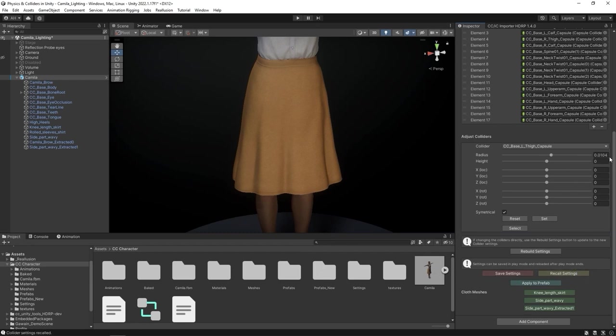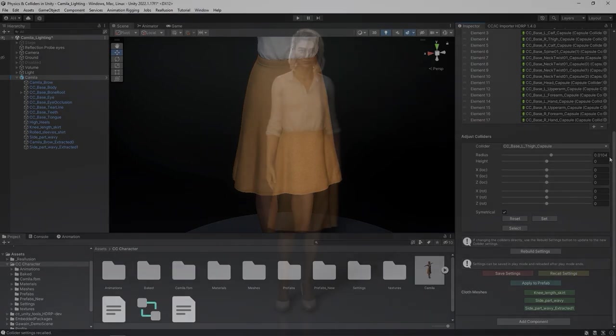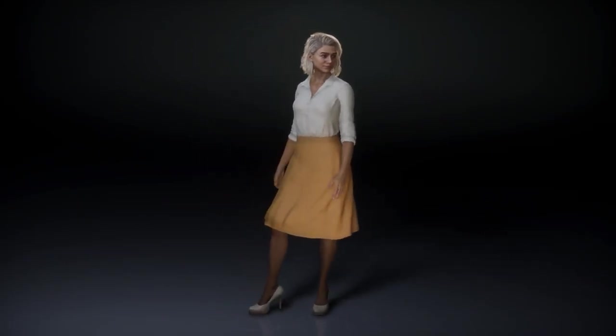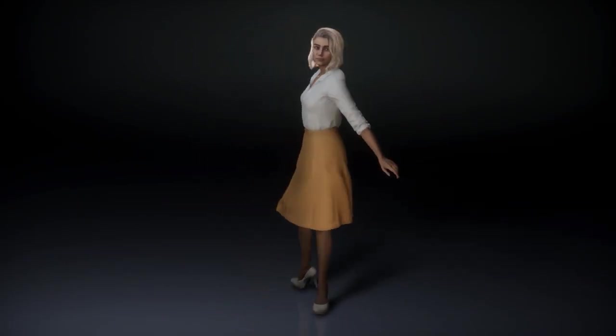That's it for this video on physics customization using Auto Setup in Unity. Thanks for watching guys, and I'll see you in the next video.